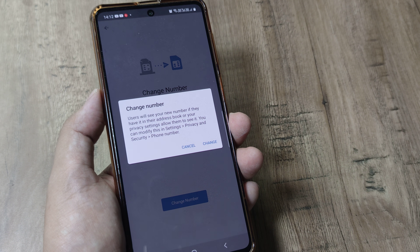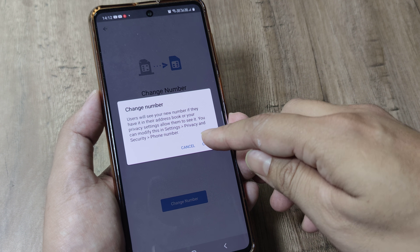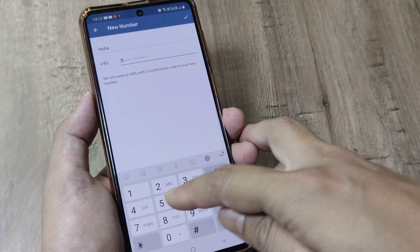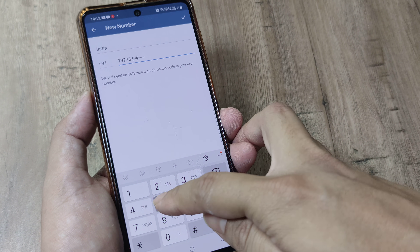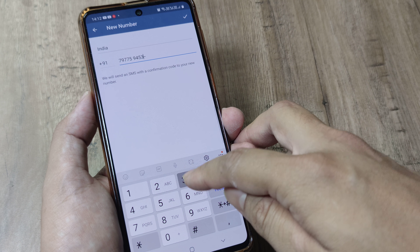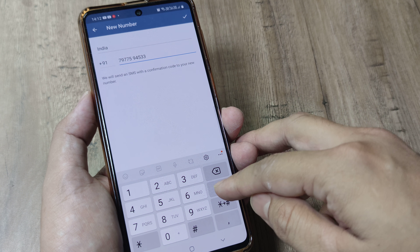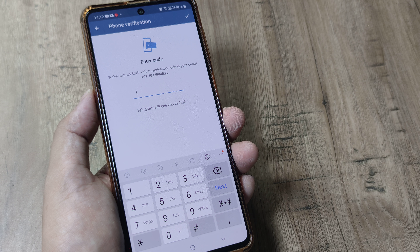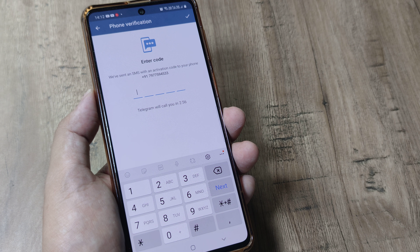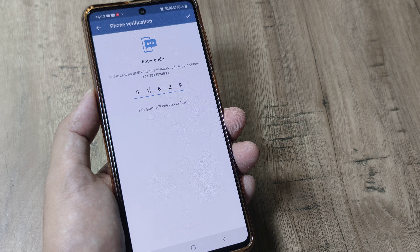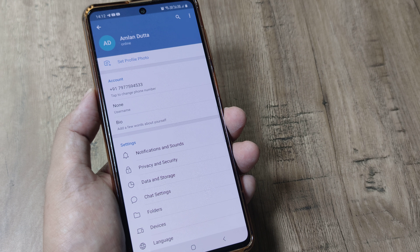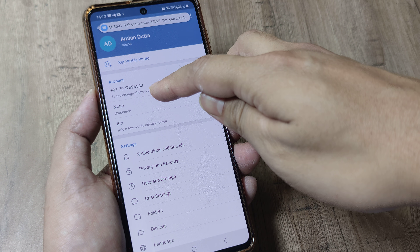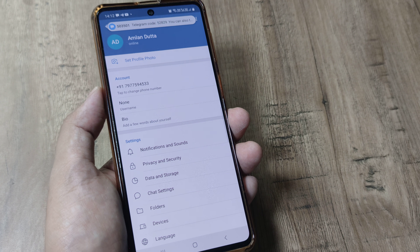Tap on 'Change Number'. Let me put in my new number and then click on Next. It will send an SMS, so we'll just wait for the SMS to arrive. And there you go — it's automatically detected and you can see that my number has been changed.